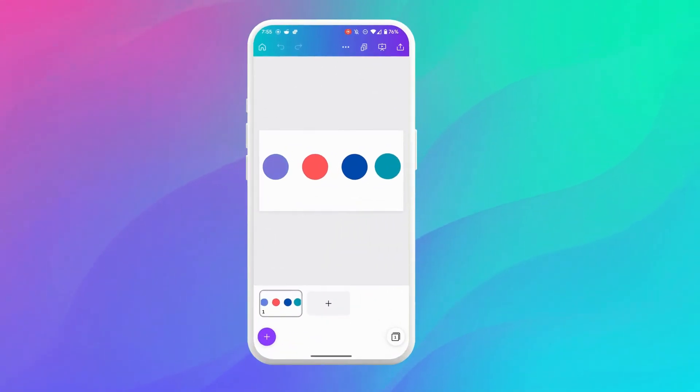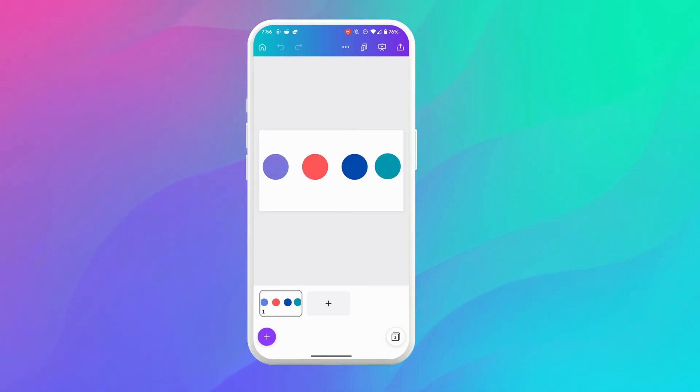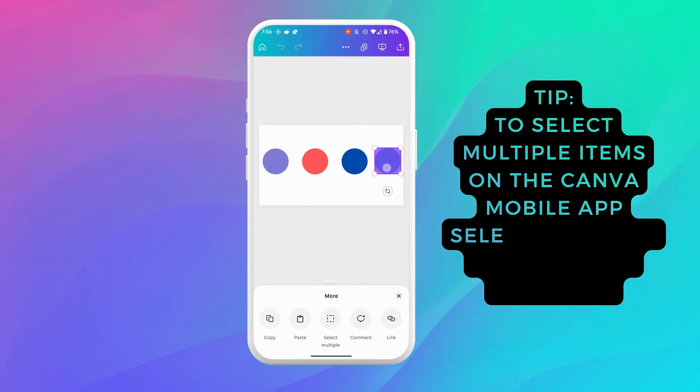All right now to group elements when accessing Canva from the mobile app what you want to do is select the elements that you would like to group. Now to do that you have to select the first one and long press it.